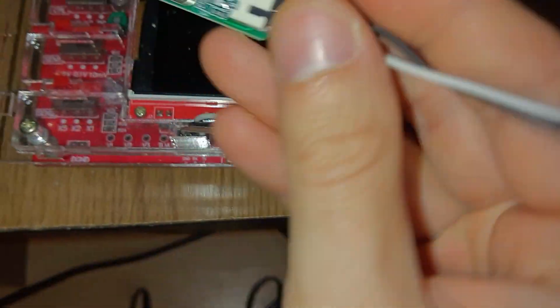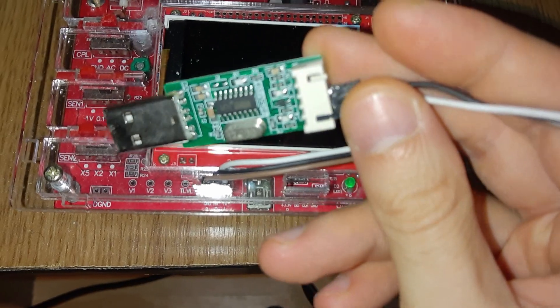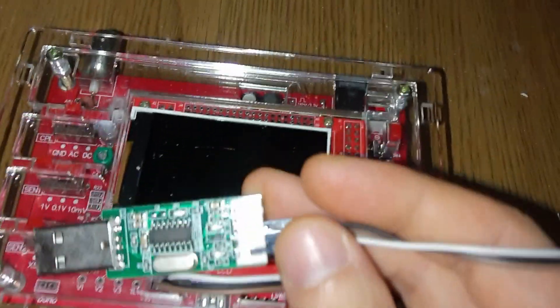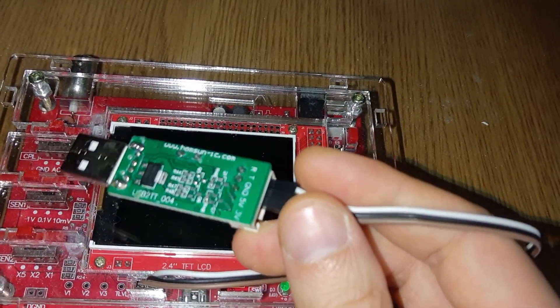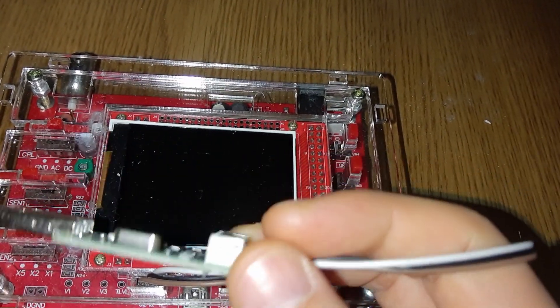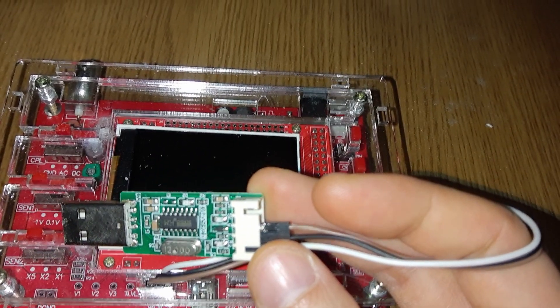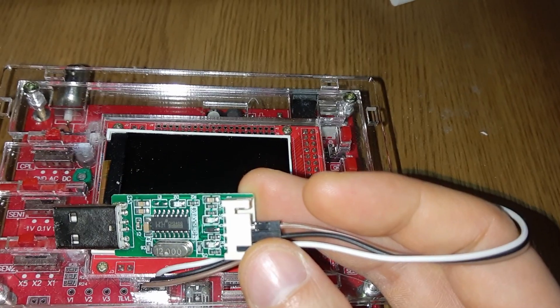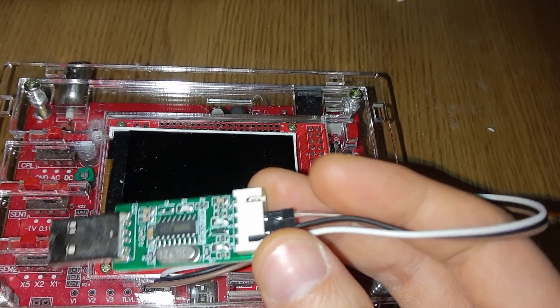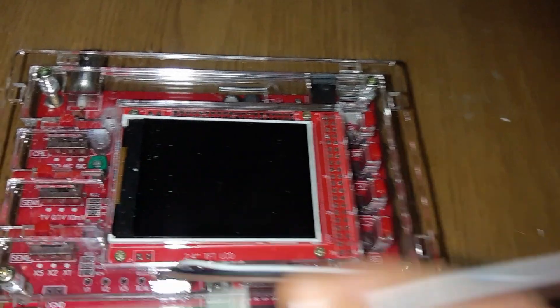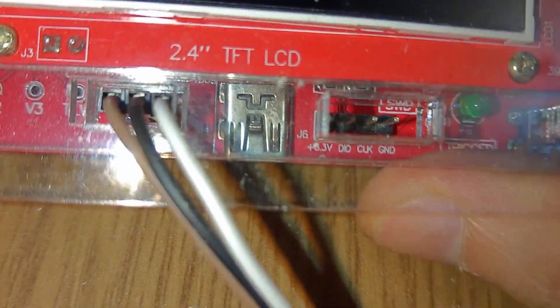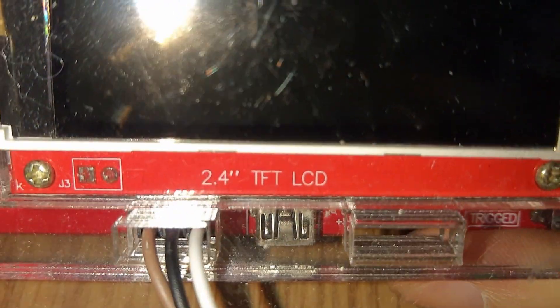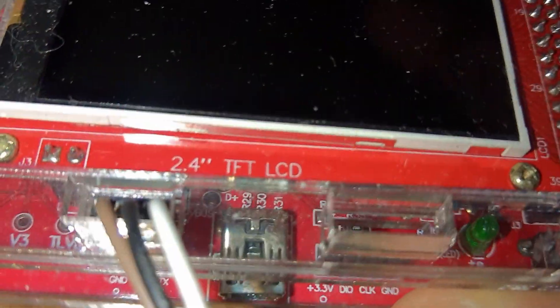First, you need one of these USB-to-serial adapters. They're quite cheap, but in case you don't have one, you need to buy one. The way you connect it, you have this connector here.